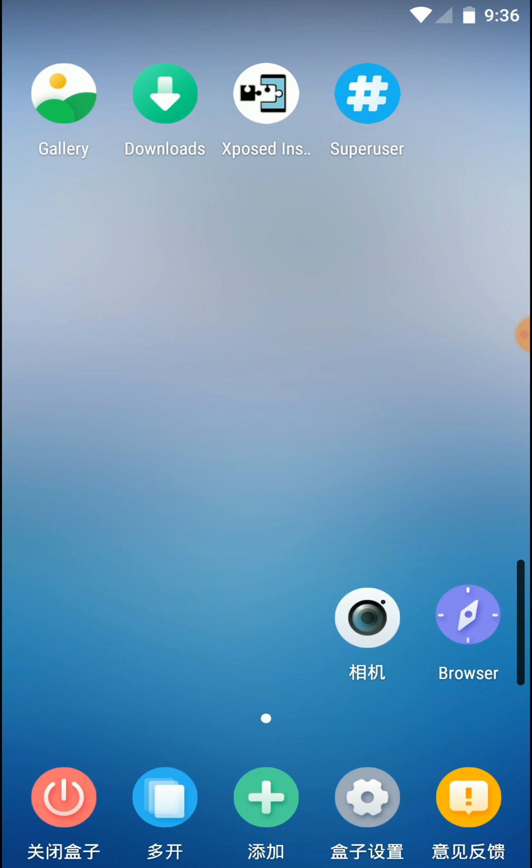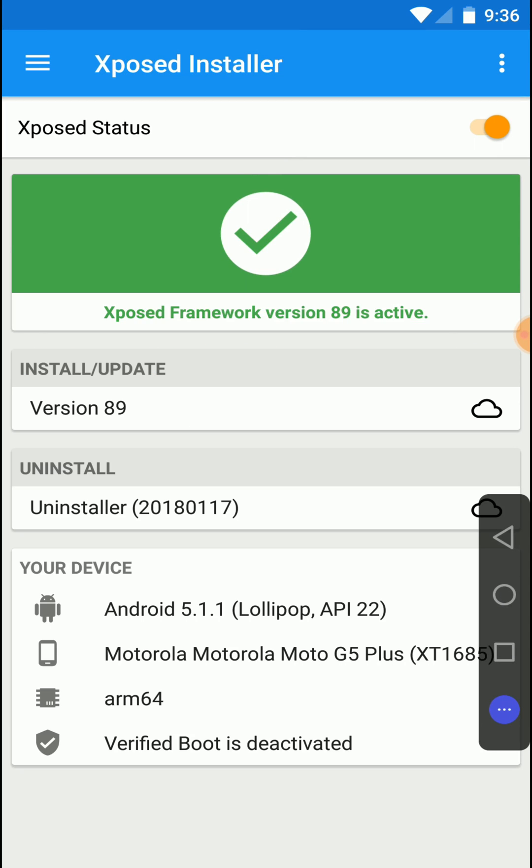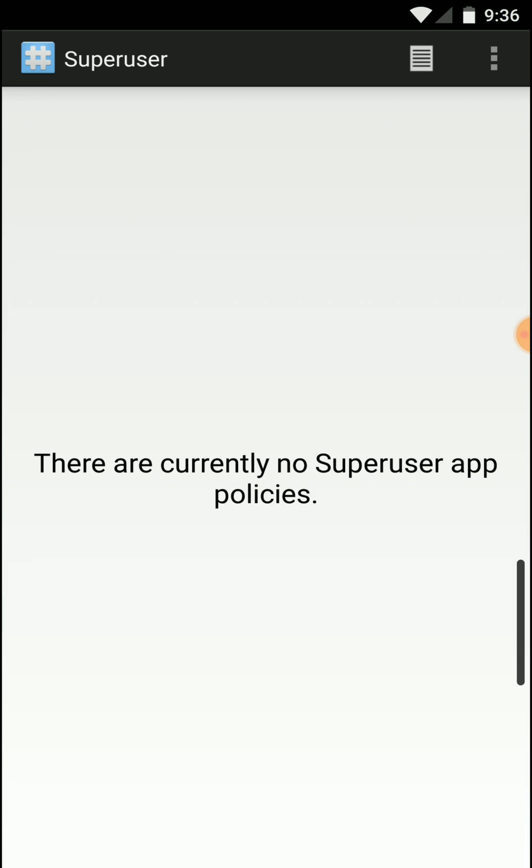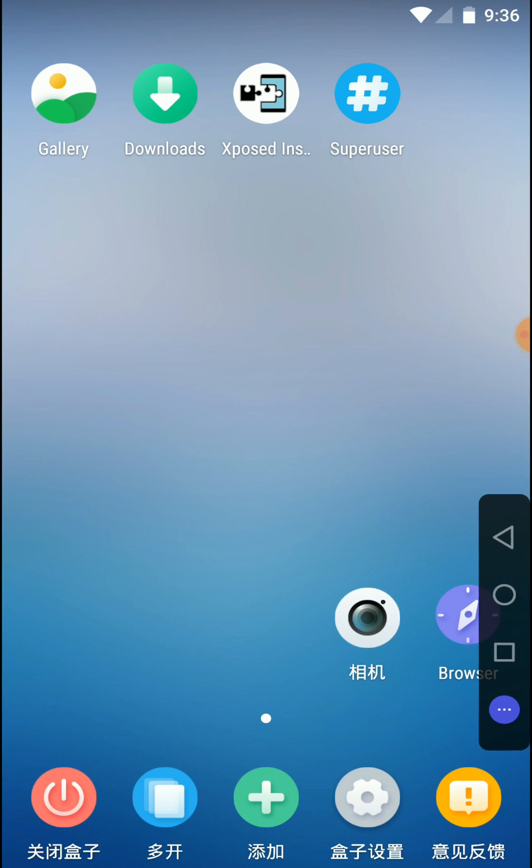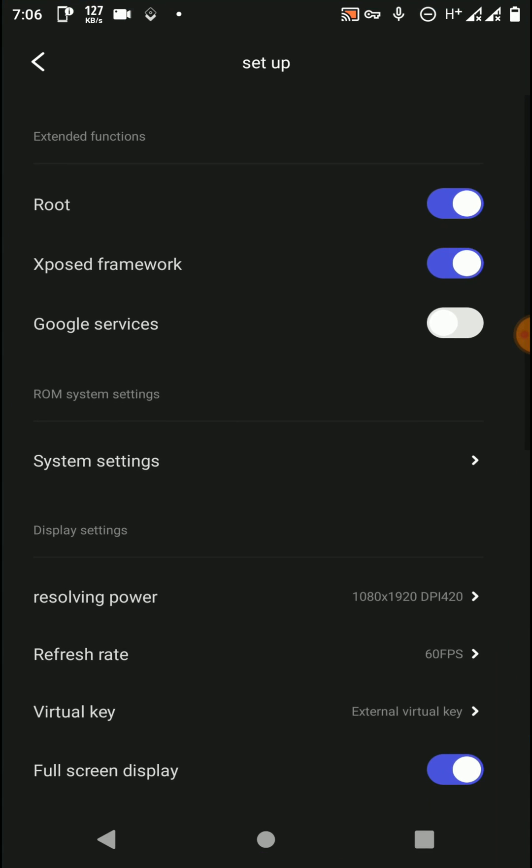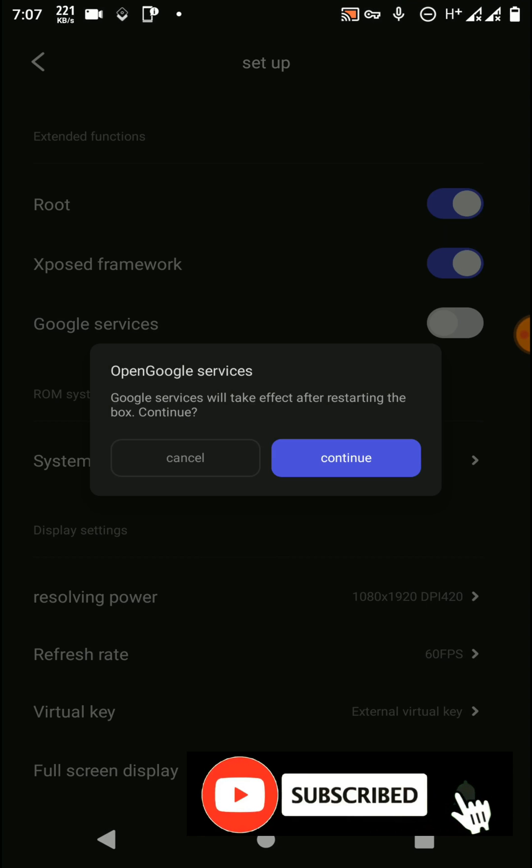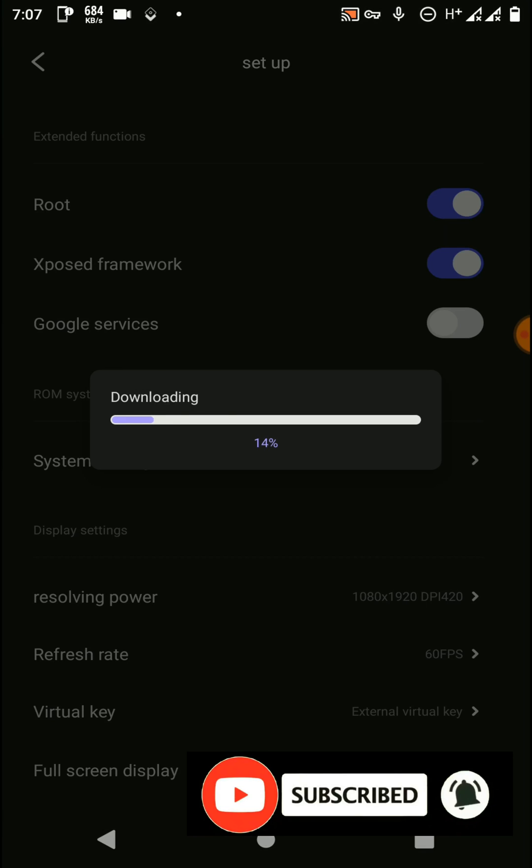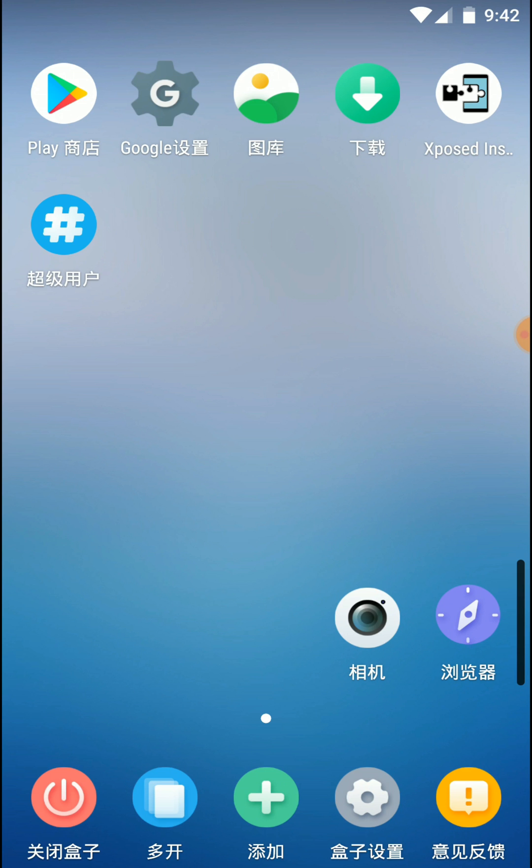Now you can see we have successfully enabled Xposed framework on our virtual machine and also we have enabled super user features to this application. And also if you want to enable the Play services and Play Store functions to this new virtual system, you need to click here and click on continue. Here you can see we have successfully set up Play Store into this virtual machine also.